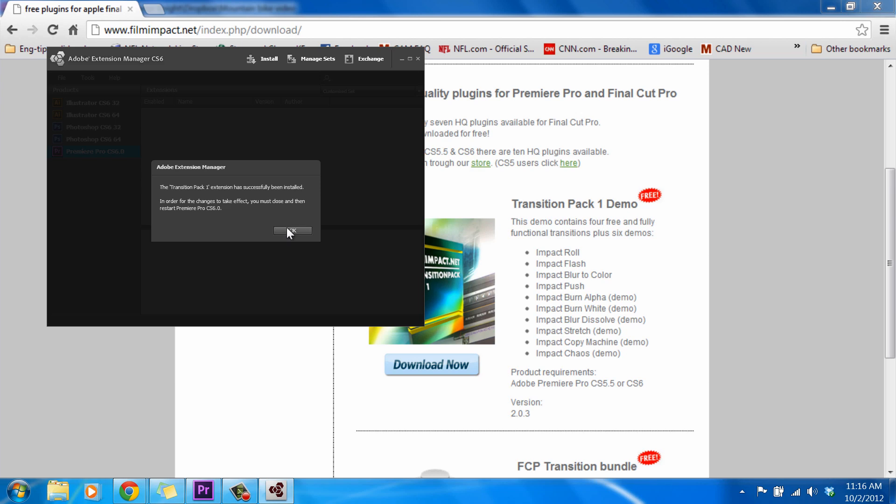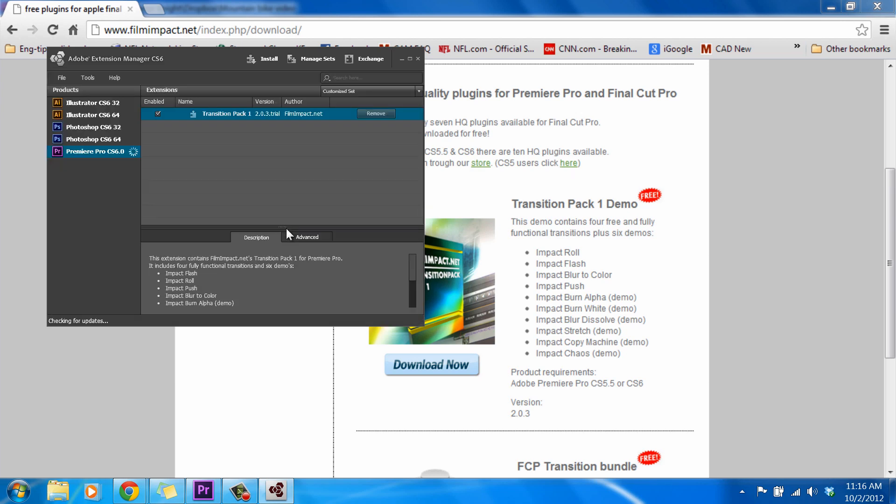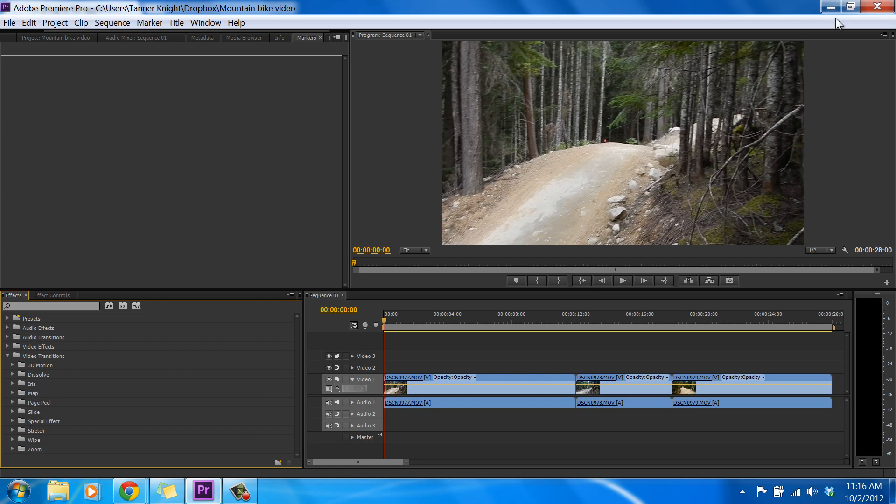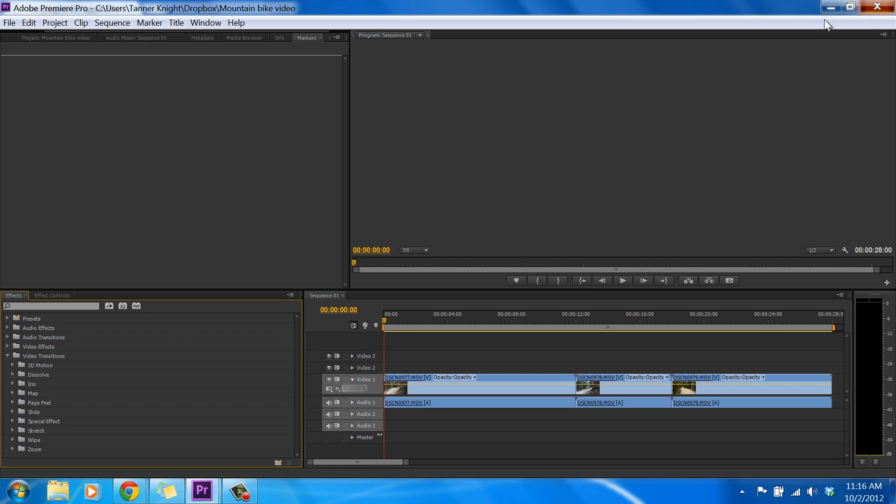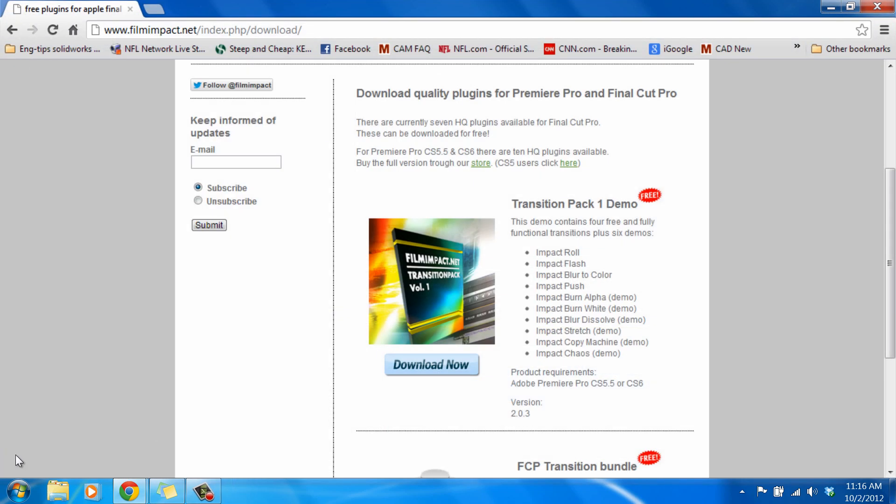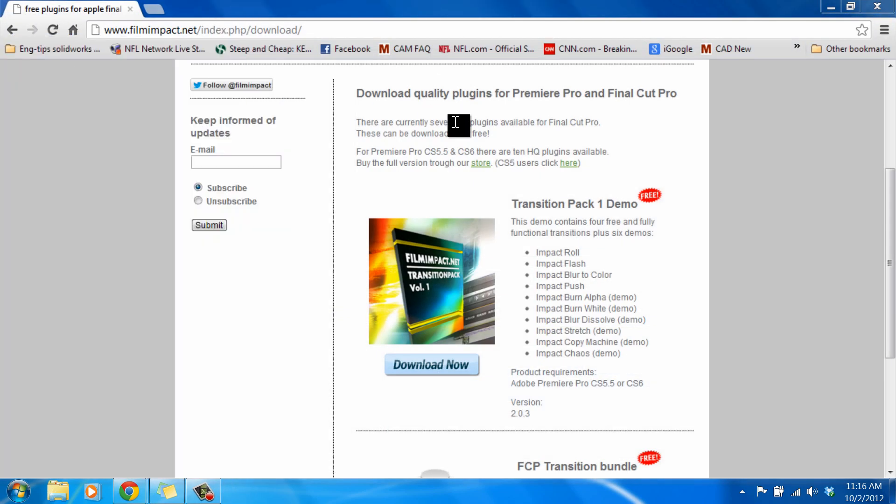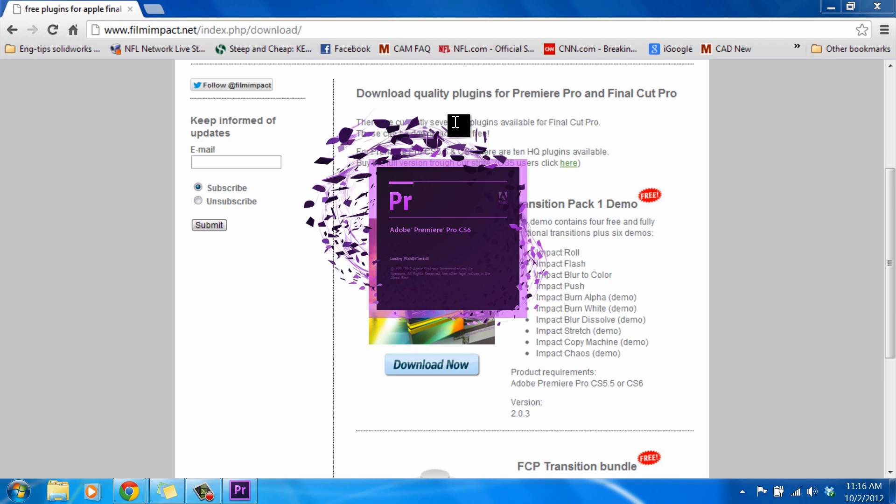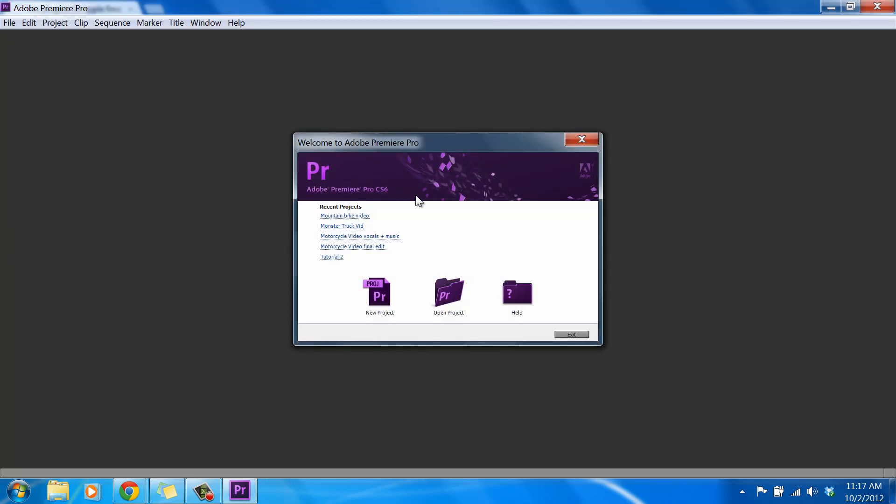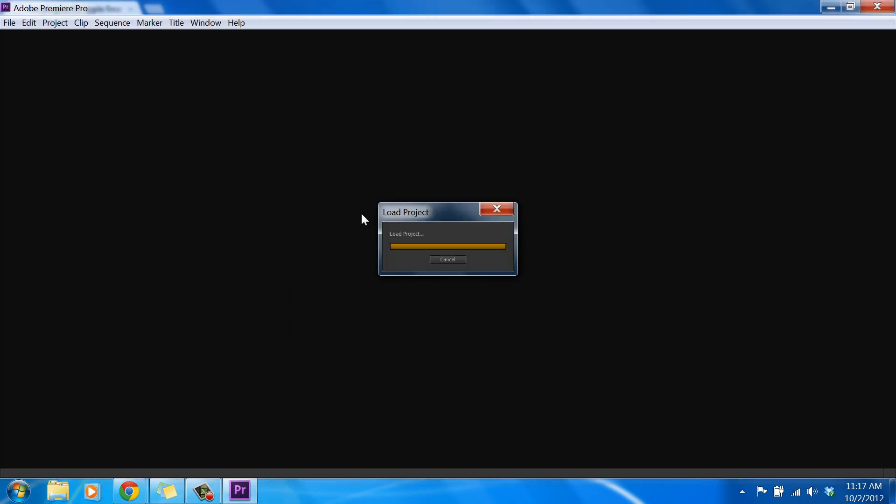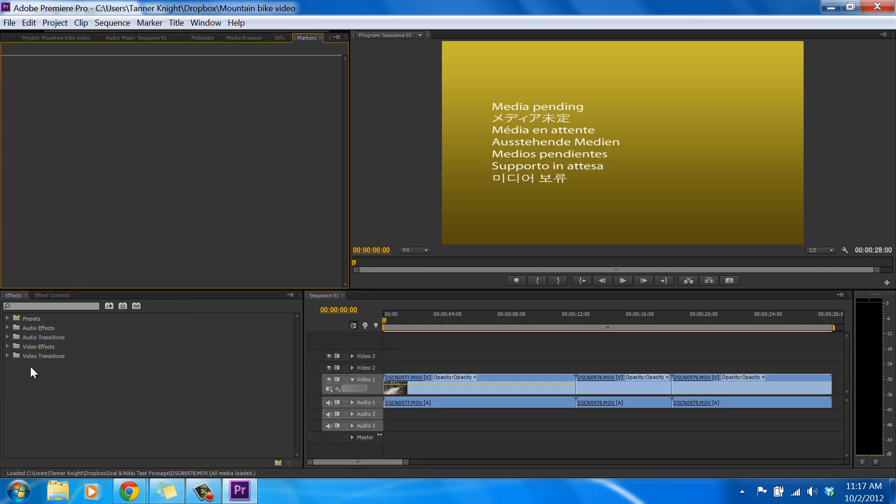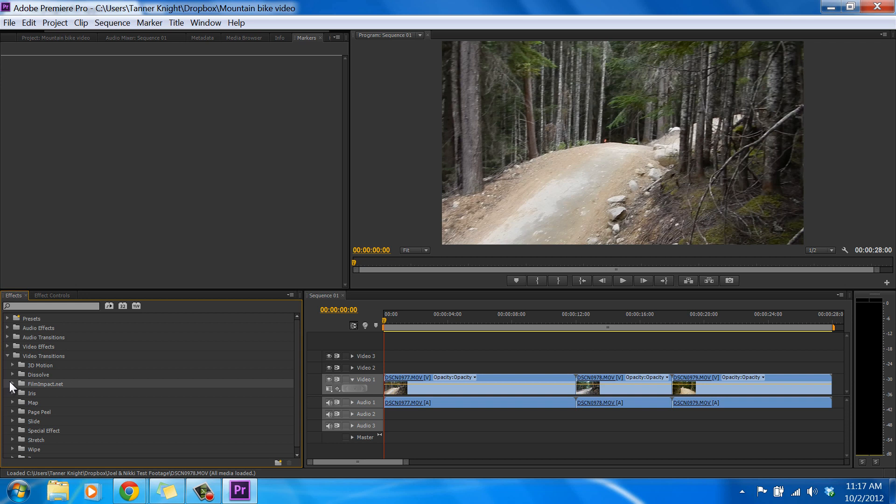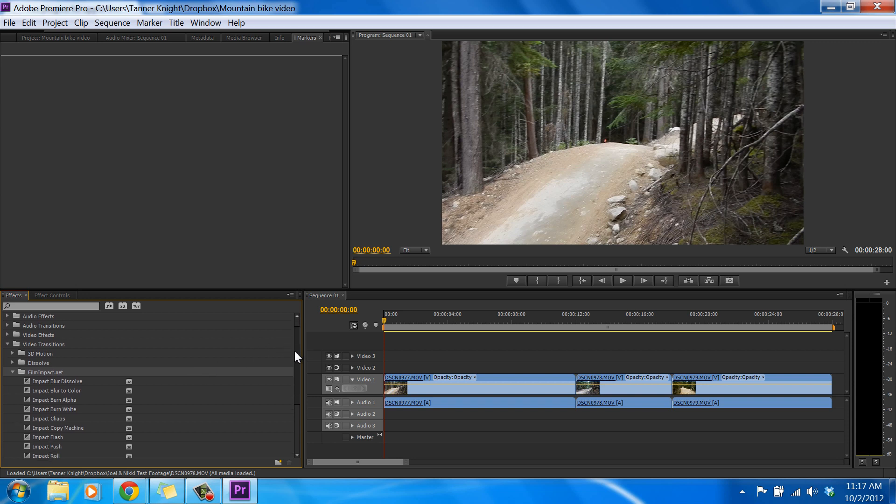Once it finishes installing, go ahead and click OK, and now we can close our Extension Manager. We're going to need to restart Premiere Pro, just so that will update. So just go ahead and close it down and restart it. And when it shows up, we will have that brand new Transition Pack under Video Transitions, filmimpact.net. There's a folder that is dedicated to those four transitions that we have, plus the demos. So let's take a look at what they are.